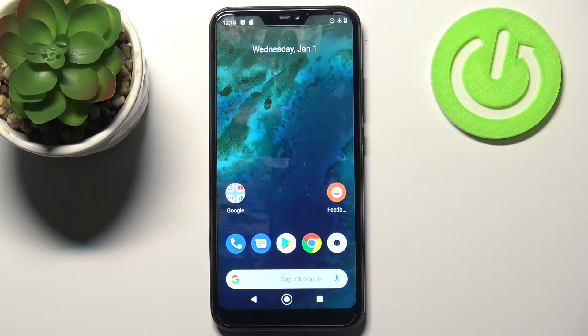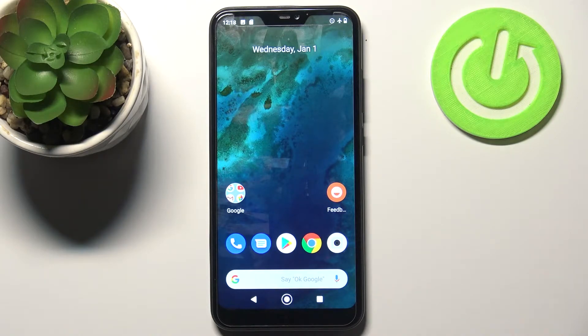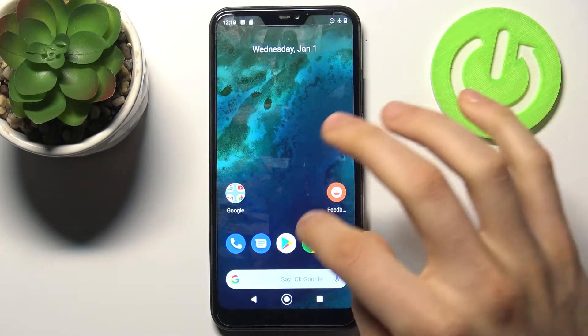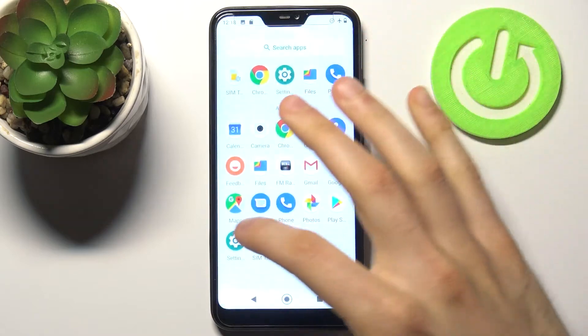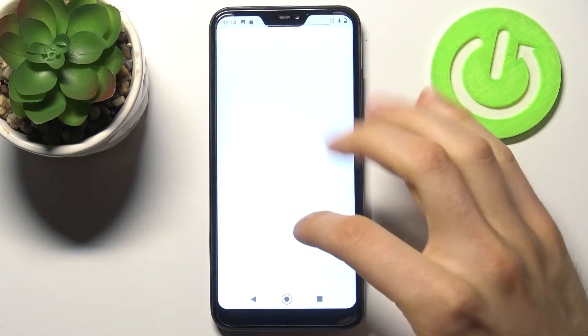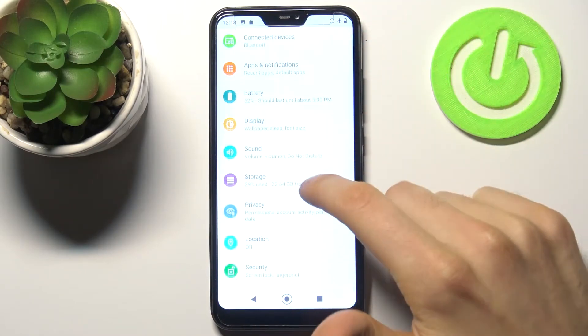Here I have the Xiaomi Mi A2 Lite, and today I'm going to show you how to format the SD card on this device. To do this, firstly you have to open Settings, then go to the Storage section.